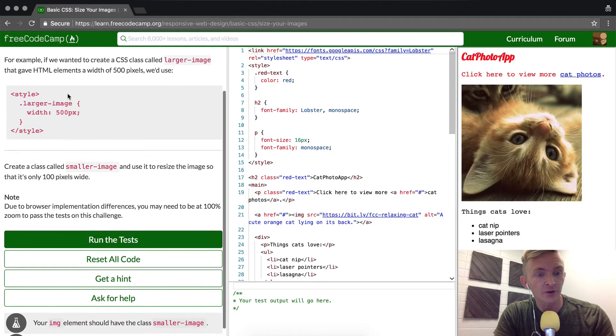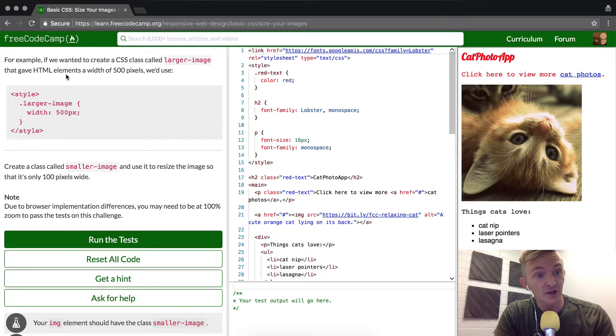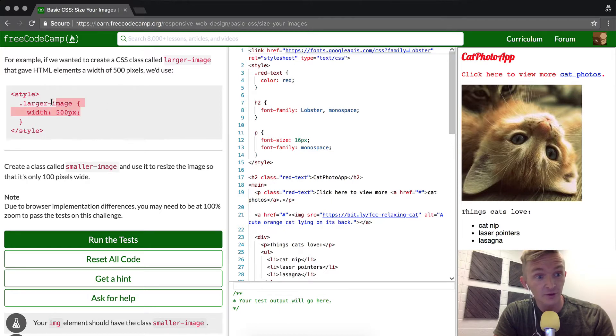For example, if we wanted to create a CSS class called larger image that gave the HTML elements a width of 500 pixels, we'd use this.